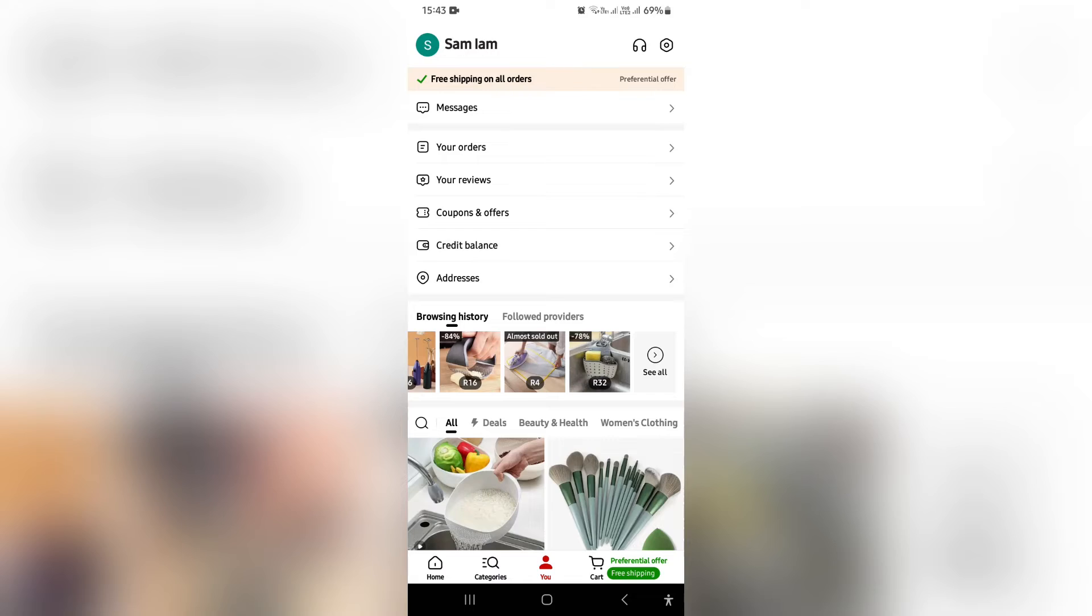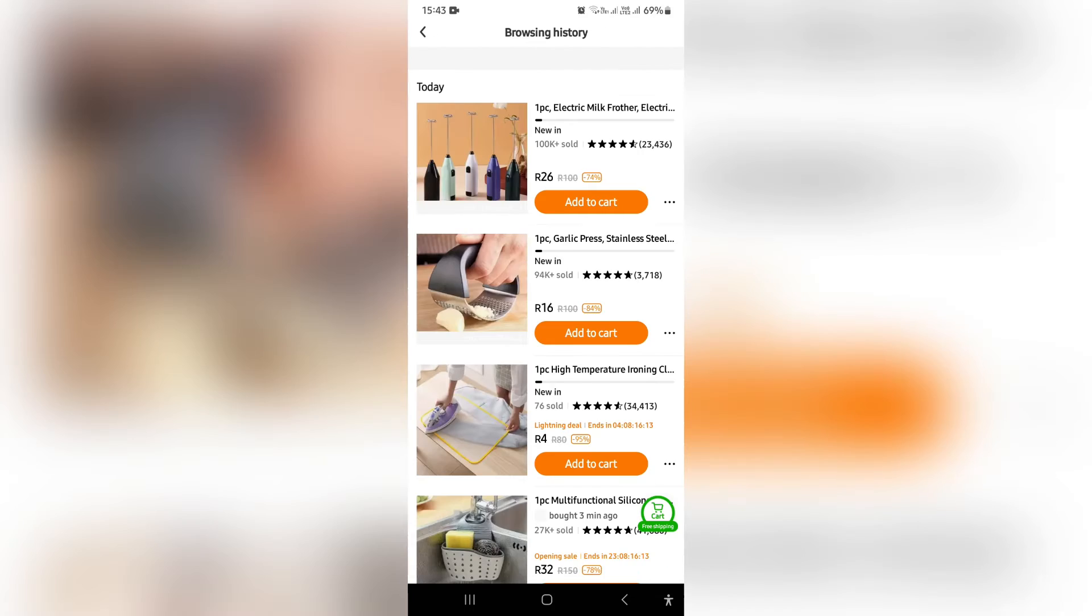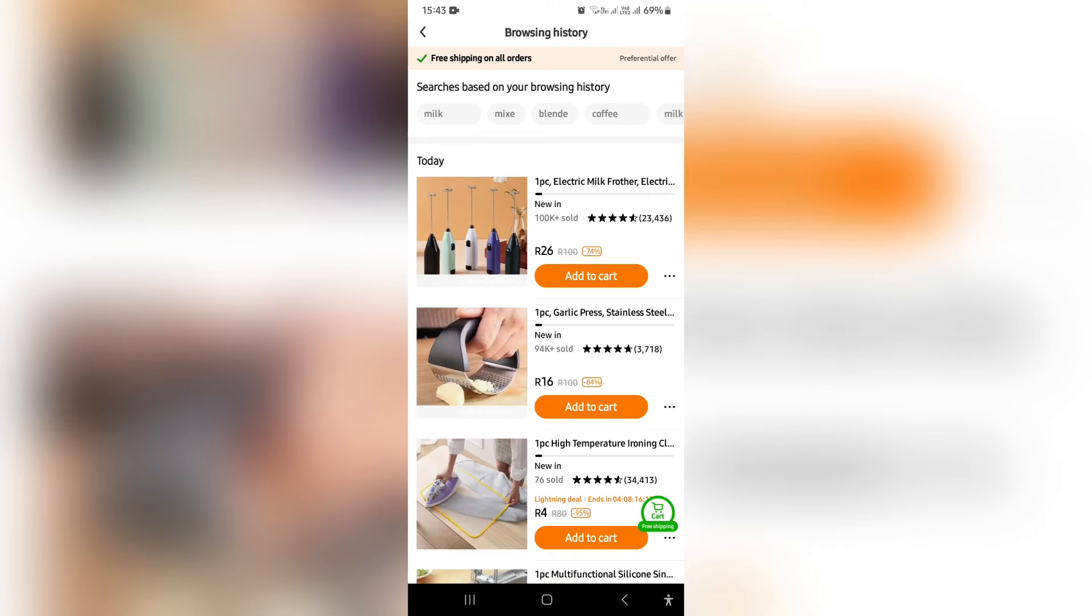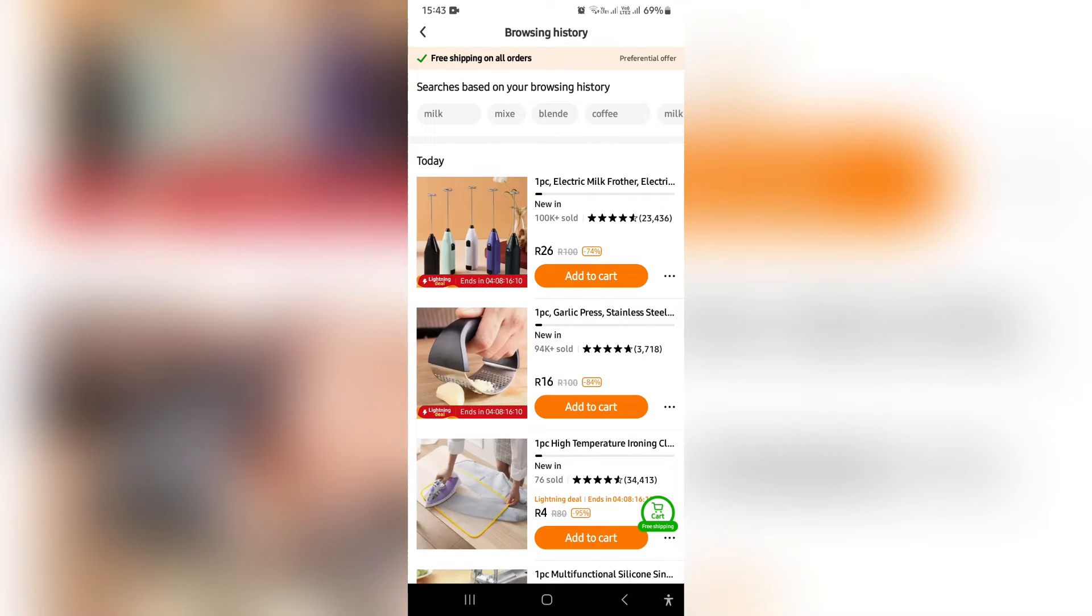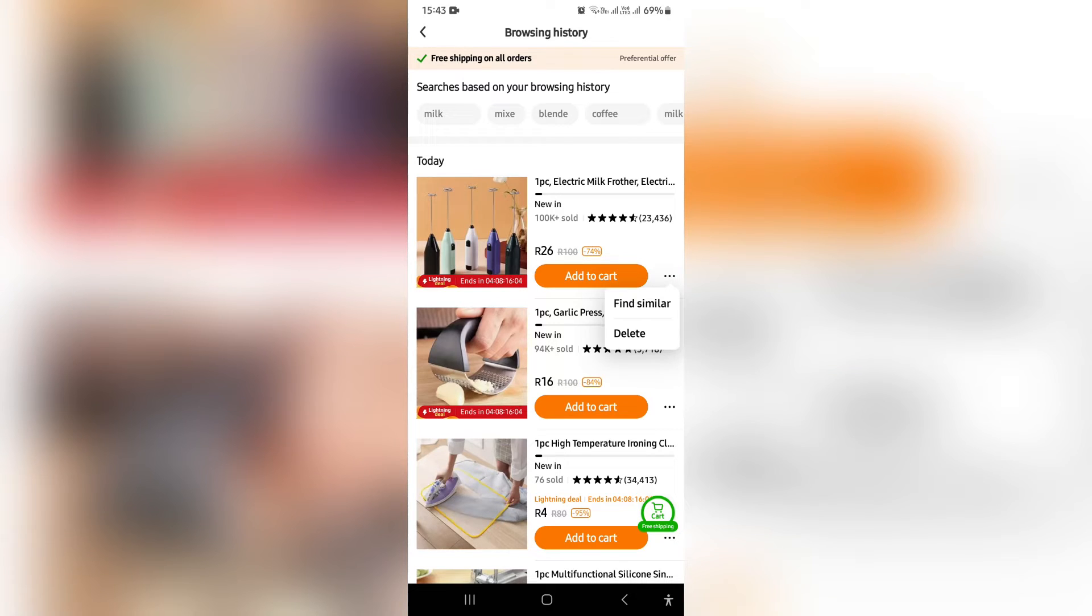Or you can tap on the actual browsing history. Now right from here you can see that on each product there's three dots next to the add to cart button. Once you tap those three dots, you can actually tap on delete and this will clear your browsing history and not your purchase history.